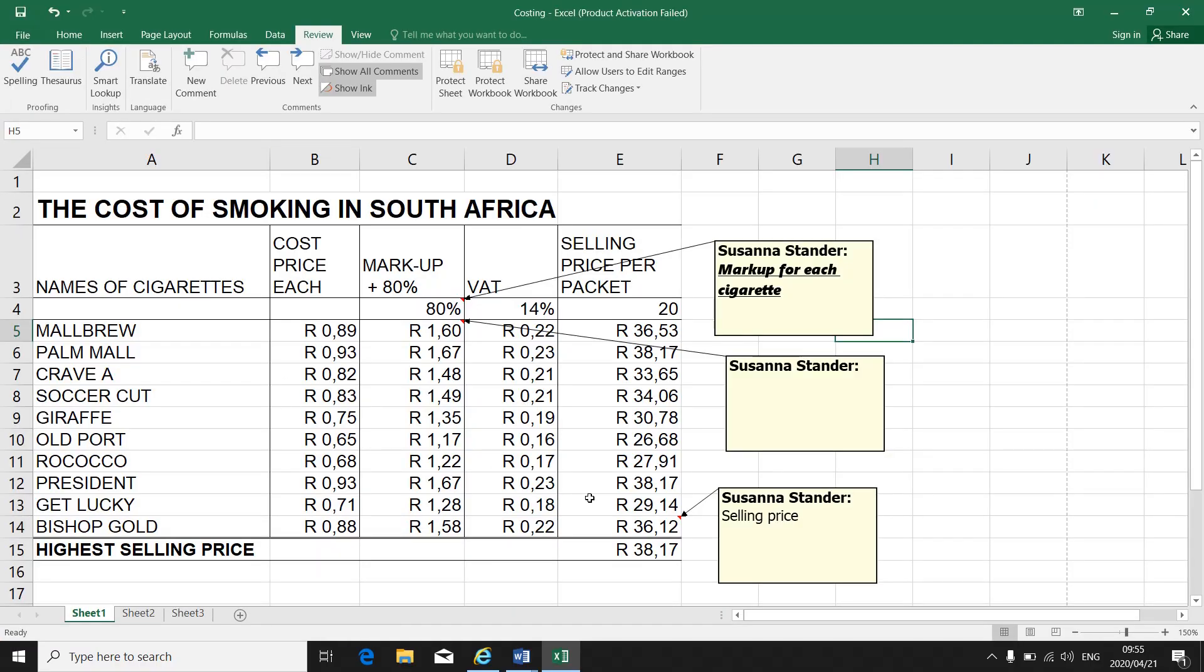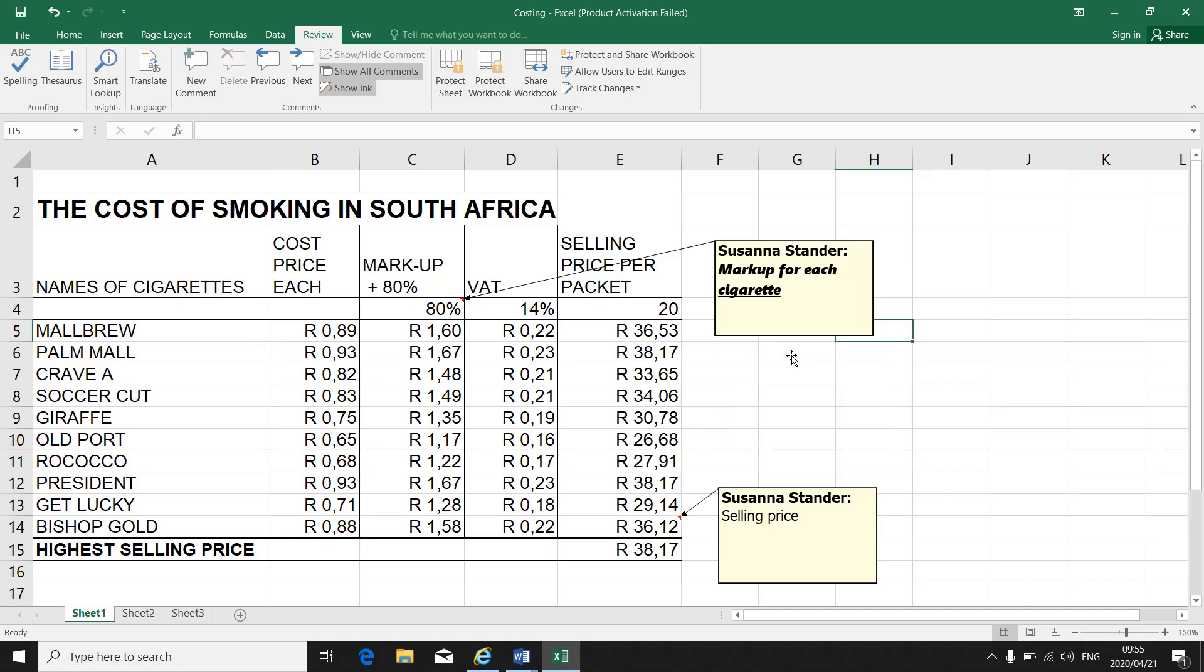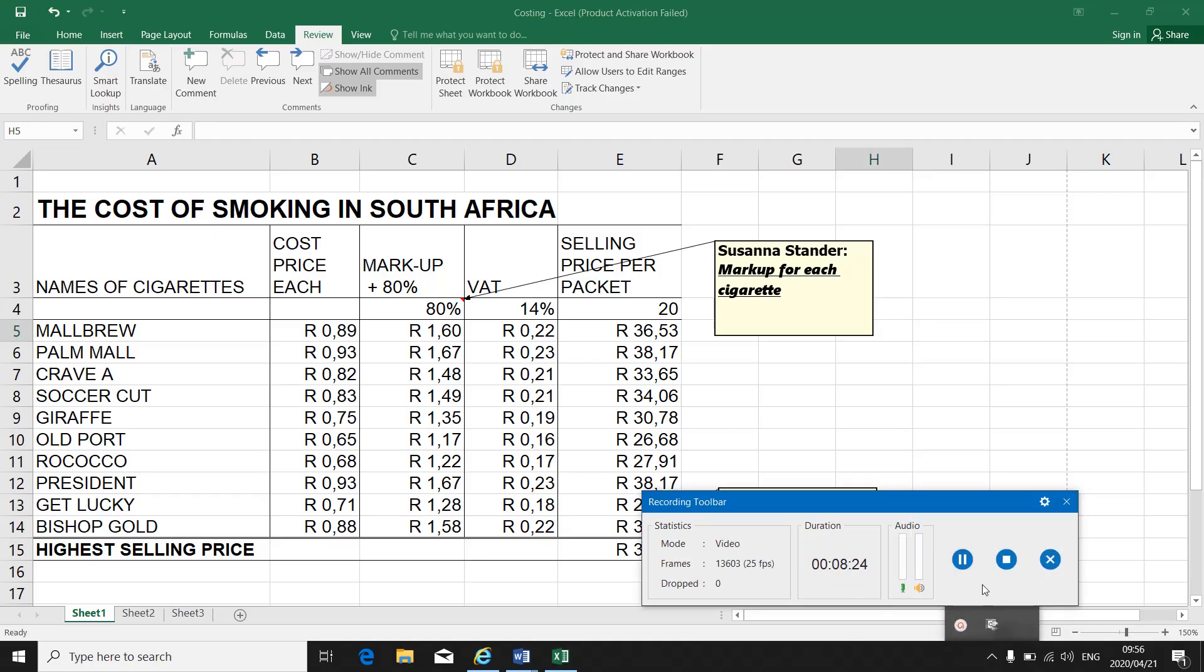So that is how I insert comments. If I need to delete the comment, I just select the comment. I press delete and the comment will be gone. And my little red corner will be gone because I deleted my comment.